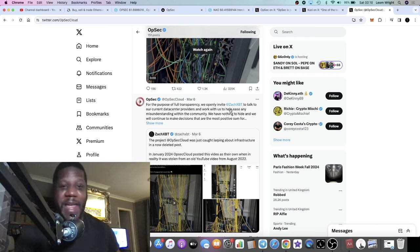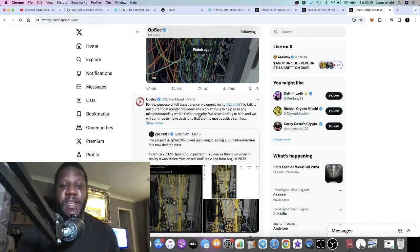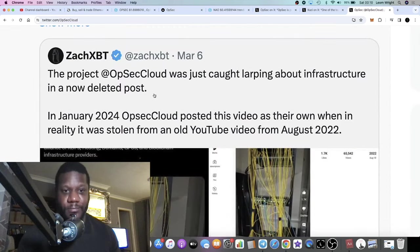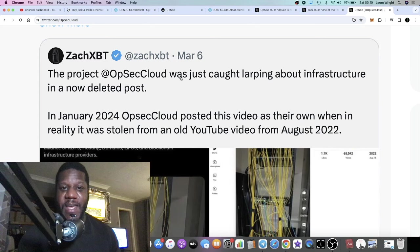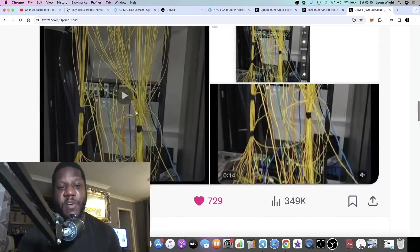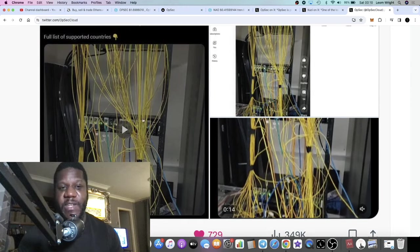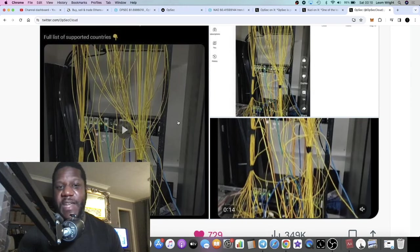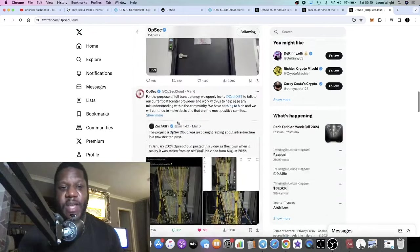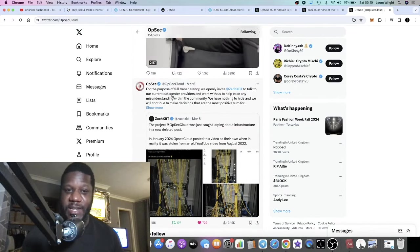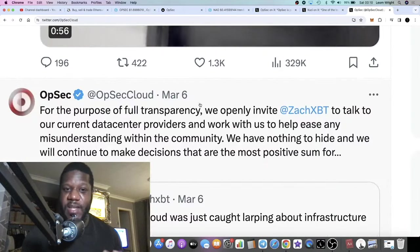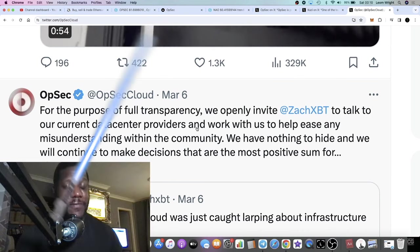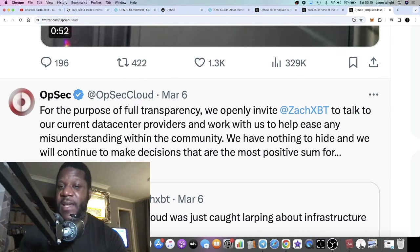ZachXBT doesn't seem to do that. So what he did is he put this tweet out to say that OpSec was caught larping about infrastructure in a deleted post where they posted this video some weeks ago about their data centers. OpSec were quick to address this and they said that for the purpose of full transparency we openly invite ZachXBT to talk to our current data center providers and work with us to help ease any misunderstanding.